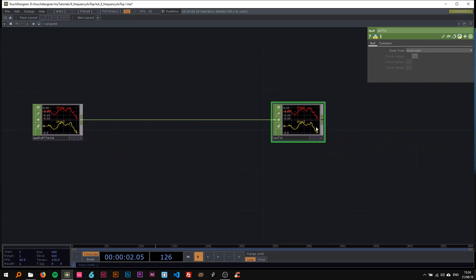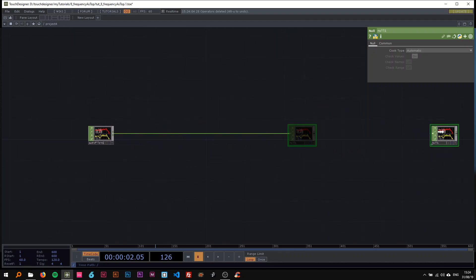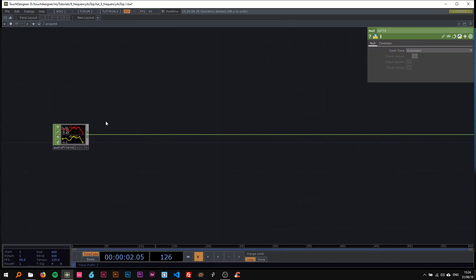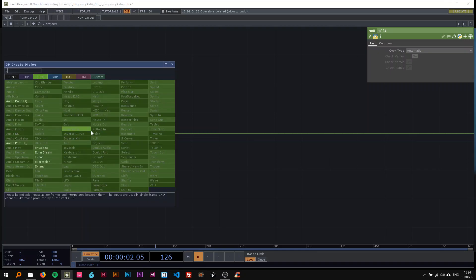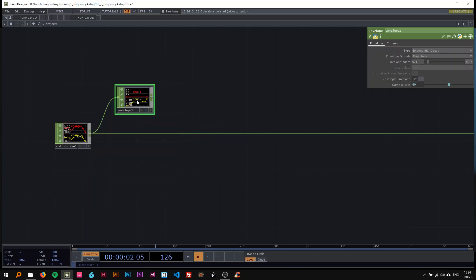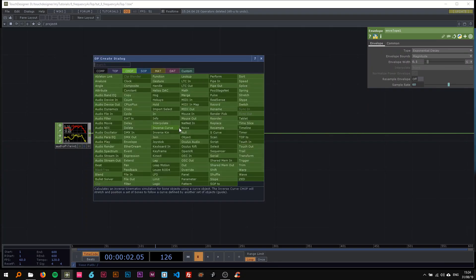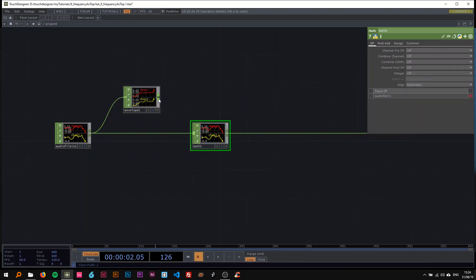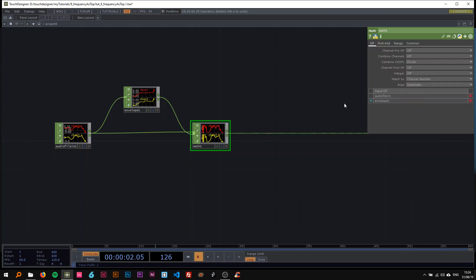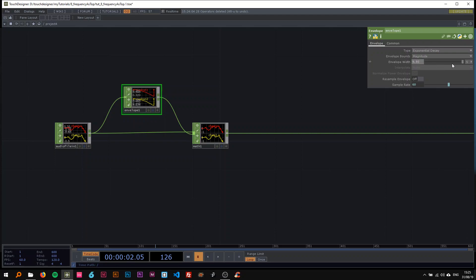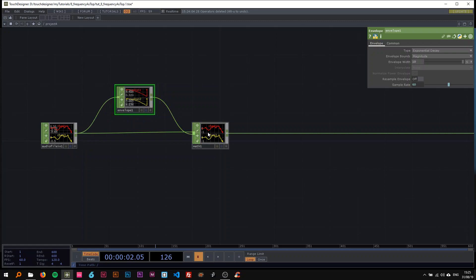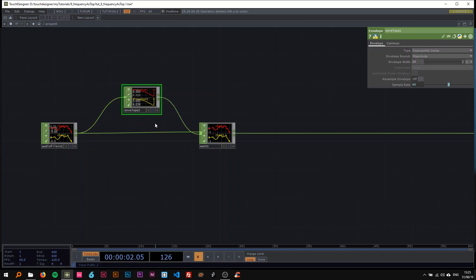I'm going to drop an envelope here and a math CHOP, then attach the envelope to the math. In the math, I'll set 'Combine CHOPs' to divide and set the envelope width to the highest value — so 10. This is just going to make for a normalized input.